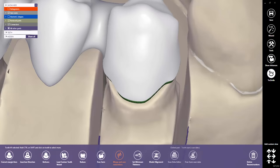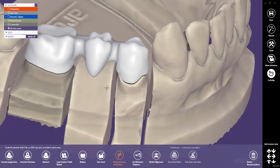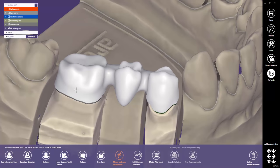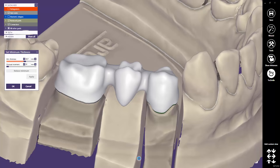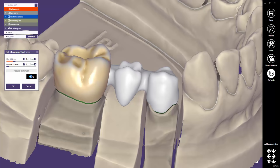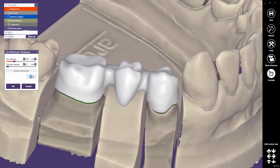As we also want to change the minimum thickness for tooth 26, we select the tooth by clicking on the restoration part. Now click on the button Set Minimum Thickness and adjust the minimum thickness. Click Apply to recompute the restoration with the new settings. Click OK to finish the operation.